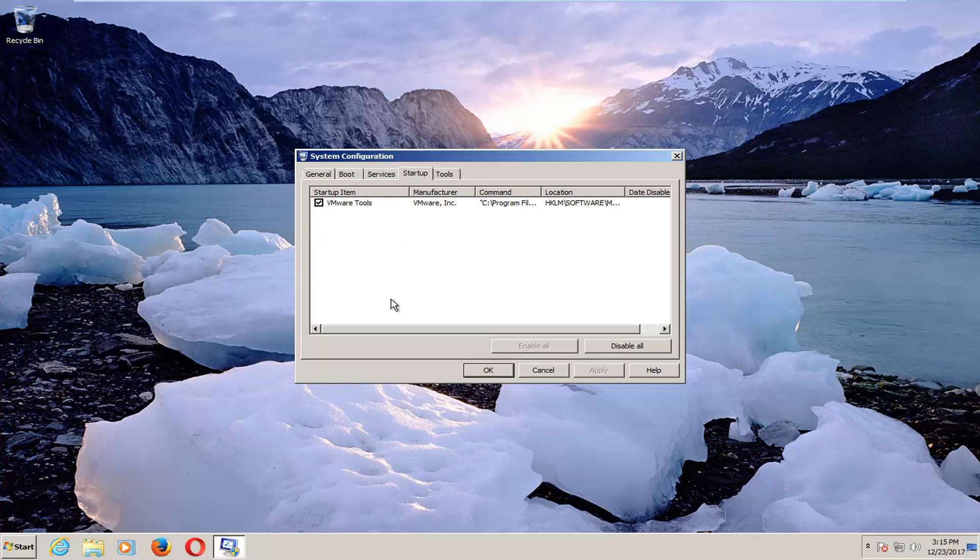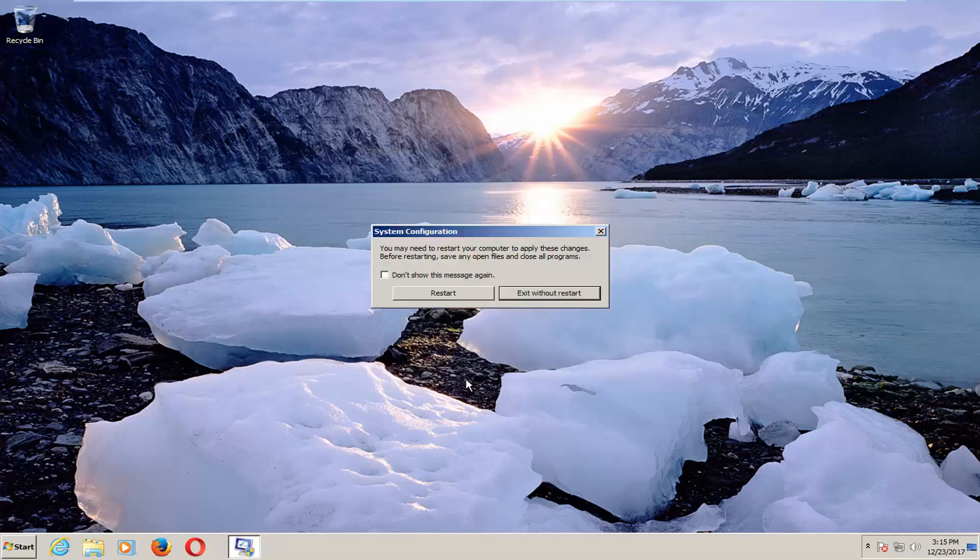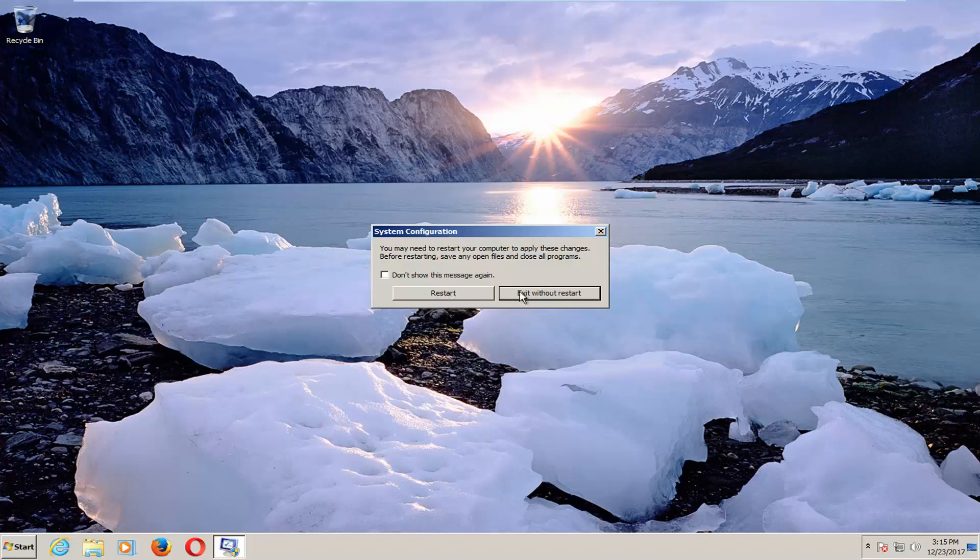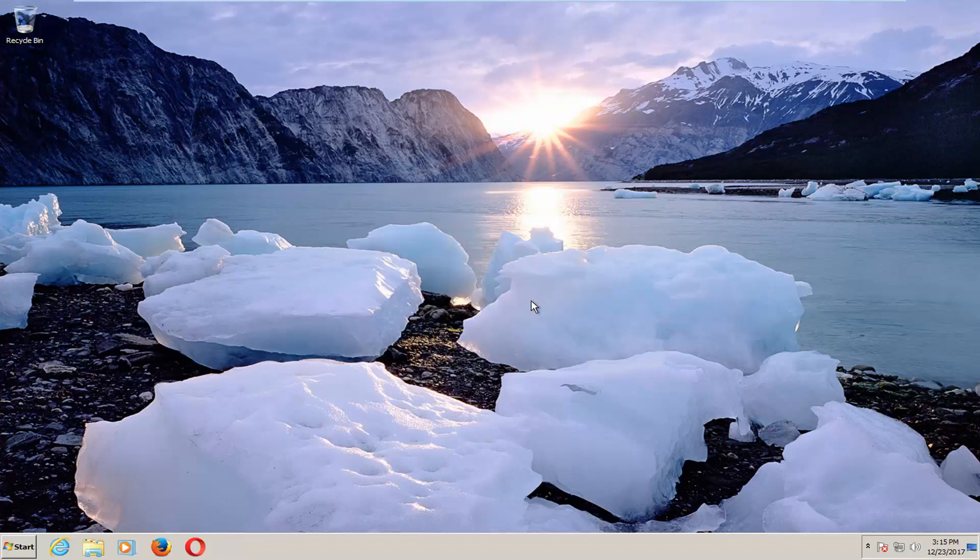And there could be quite a few entries in here depending on how many programs you have. So you would just left-click on the entry in here and then click on Apply and OK. And you would have to restart your computer, which I would recommend you do.